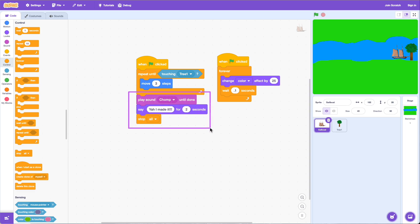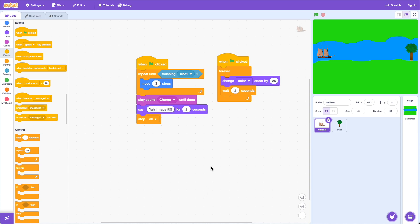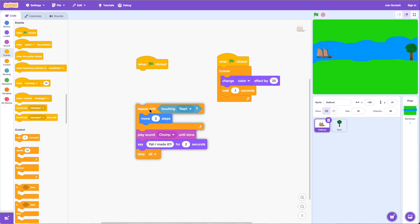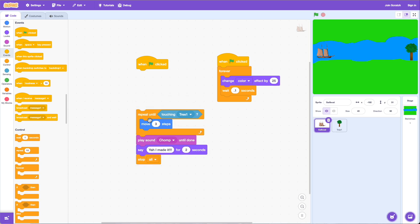Keep in mind: even though we have all this code, it sits and waits until the repeat-until block is done running. Once the repeat-until is done, that's when this code runs. That's how repeat-until works. Now let's see a similar example using the forever loop.